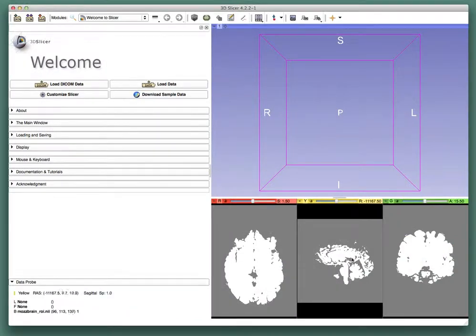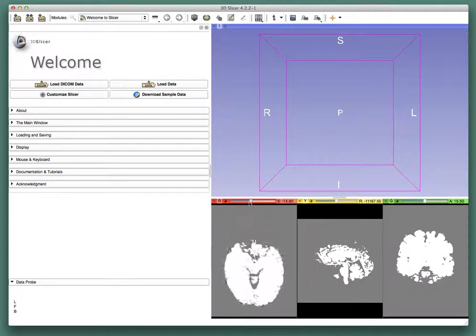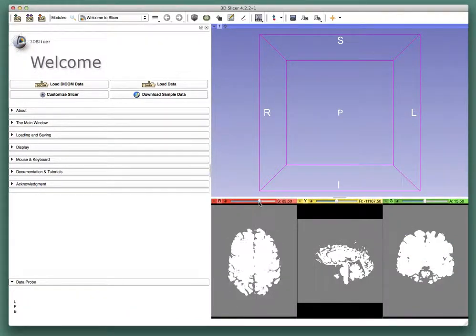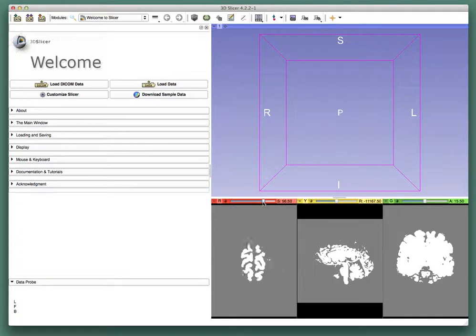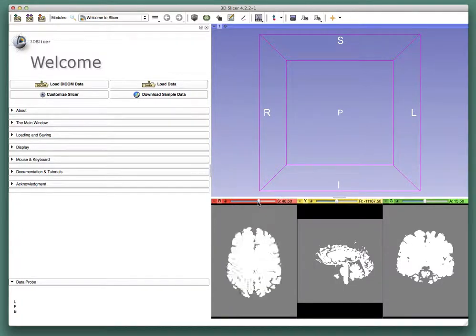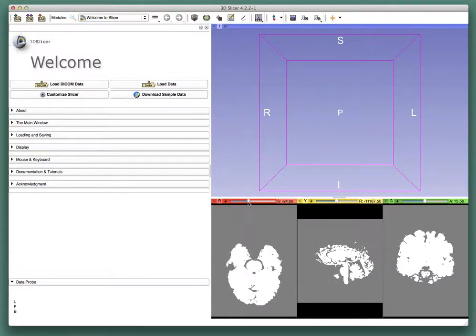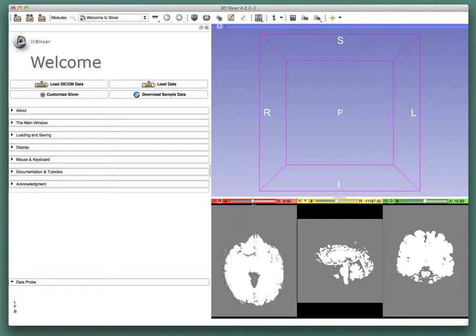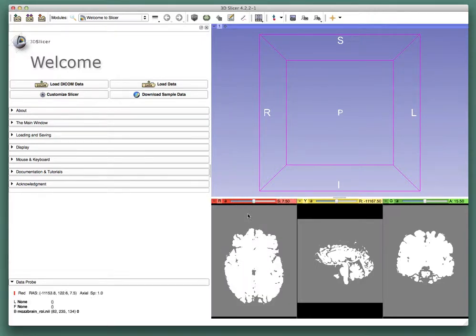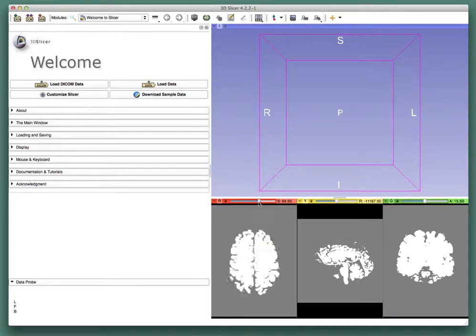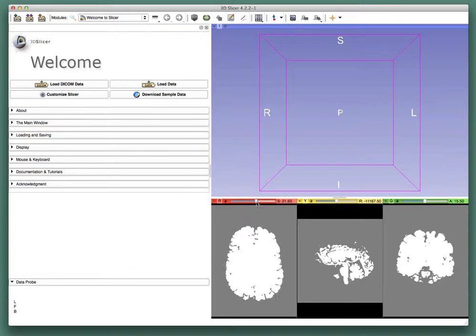Slicer has viewing capabilities similar to Mango. Because this is a region of interest it's a single bit map. There's only one bit of information for each voxel in this image so there's no sort of internal structure.